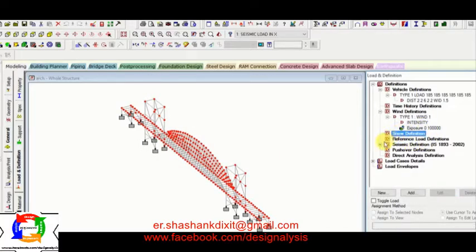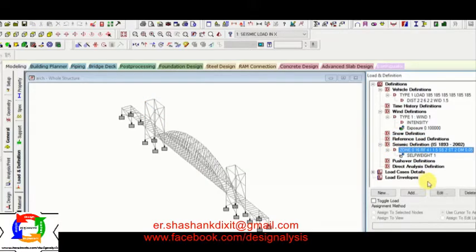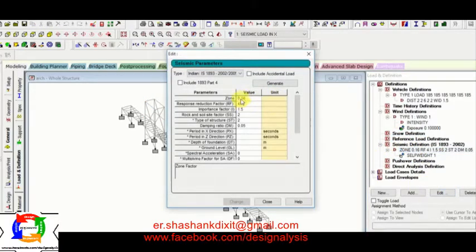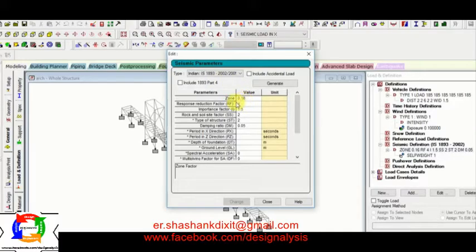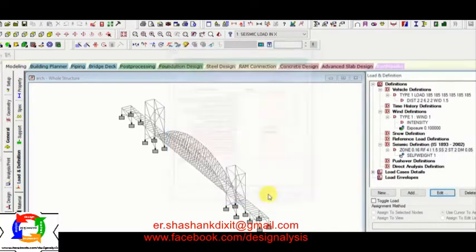Next, seismic definition I have given according to the zone number. Here you can see all the zone 0.16 value. It is according to the zone number 3. And here is the importance factor. Rock soil factor I have provided.